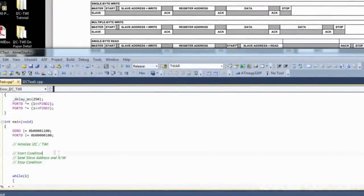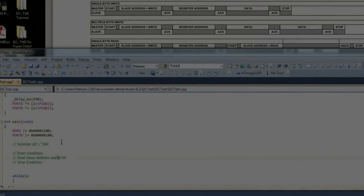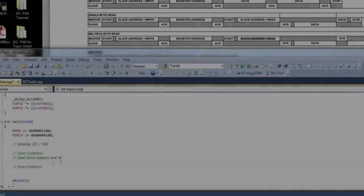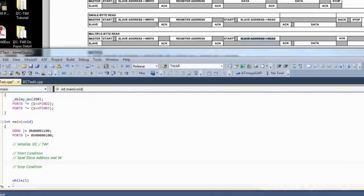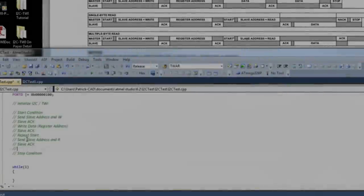So we have the start, and then it looks like we have to do a slave address plus a write. We are going to expect an ACK from the slave. Then we are going to write the register address. And we receive data.